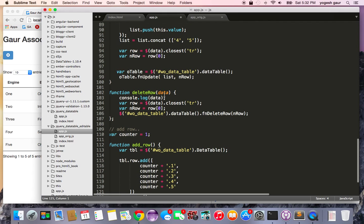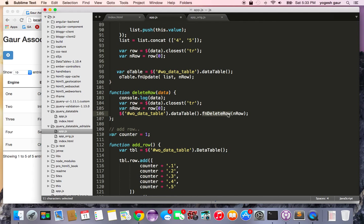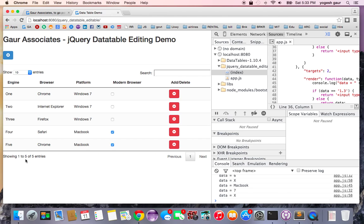Delete row is pretty straightforward. Basically it says when you click on the delete function it gets me the closest table row and here I can just delete the table row by finding it through jQuery DataTable plugin function called delete row.